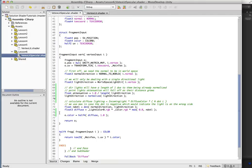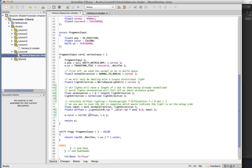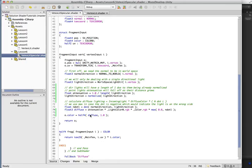Alright, so we have to add the attenuation into our calculation here. And what we'll do is in our diffuse calculation, we'll just add multiply by the attenuation.